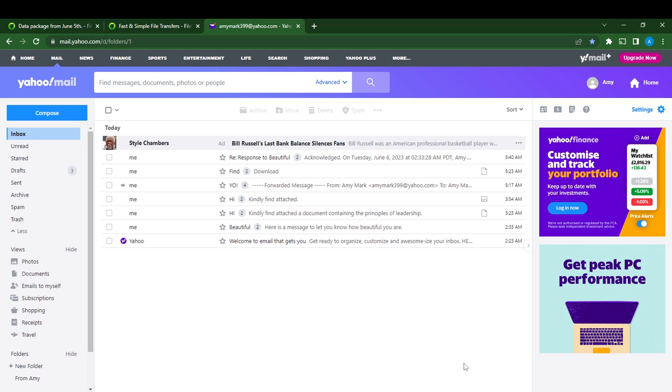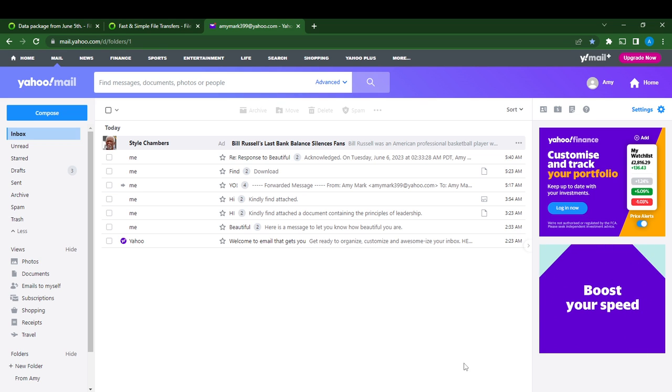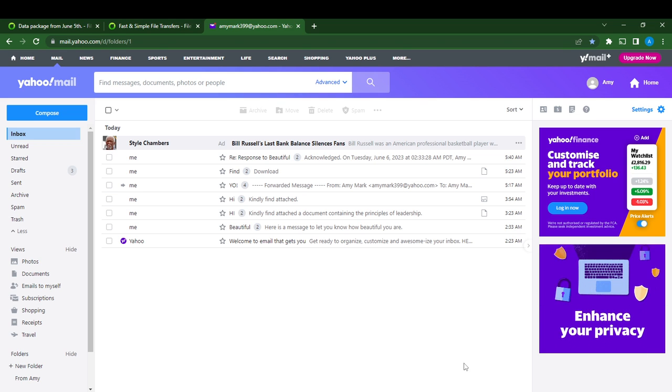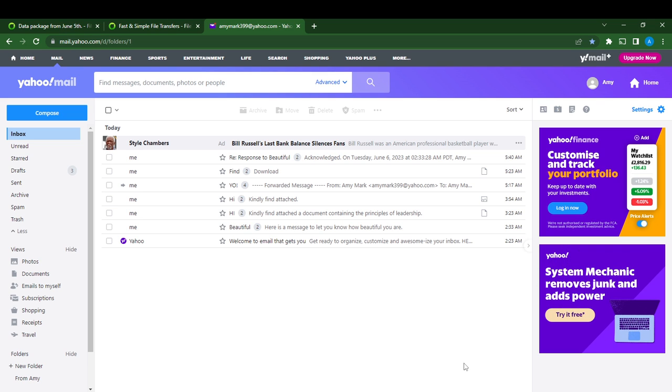Once you sign in, it's going to take you to this fantastic homepage where you can explore and navigate through a lot of features. So today's task is pretty simple: how to run filters or how to filter messages in your inbox.